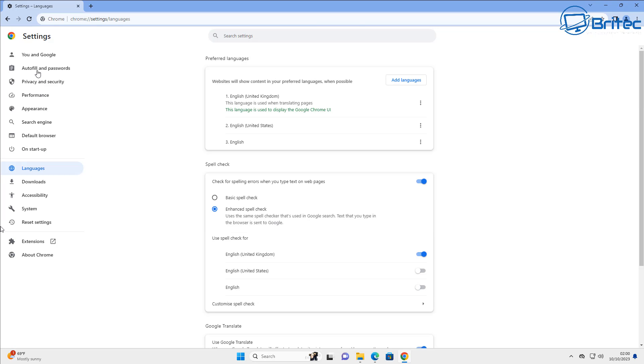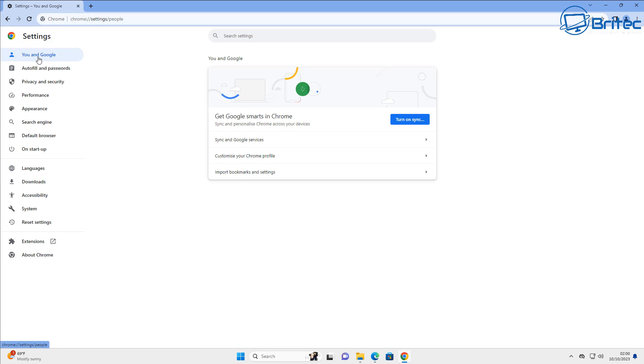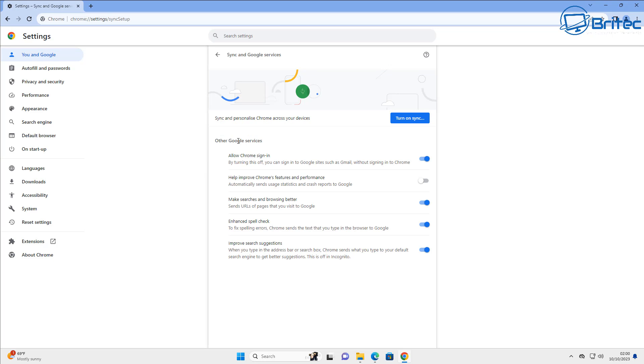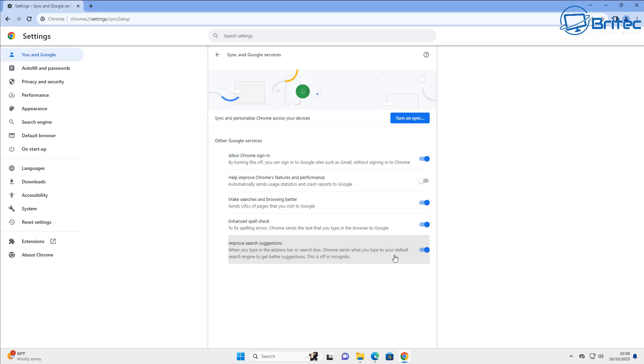Now up on the very top here, You and Google, let's click on this one here and go into sync and Google services here. You can see here there's some toggle buttons here that you can mess around with. Just inside here, improve and search suggestions and there's another one here, help improve Chrome's features and performance.